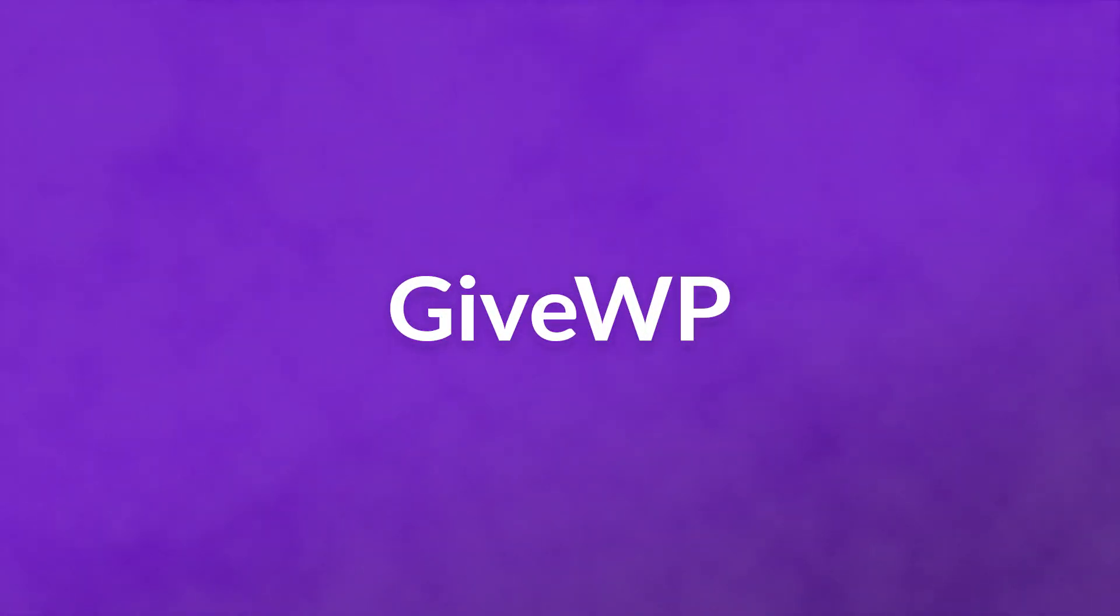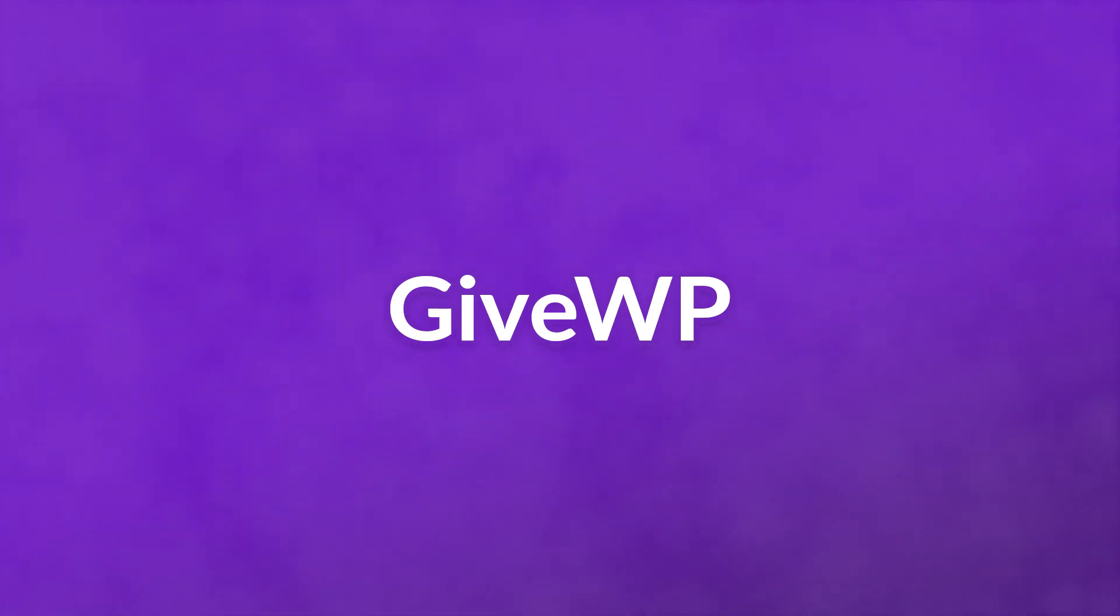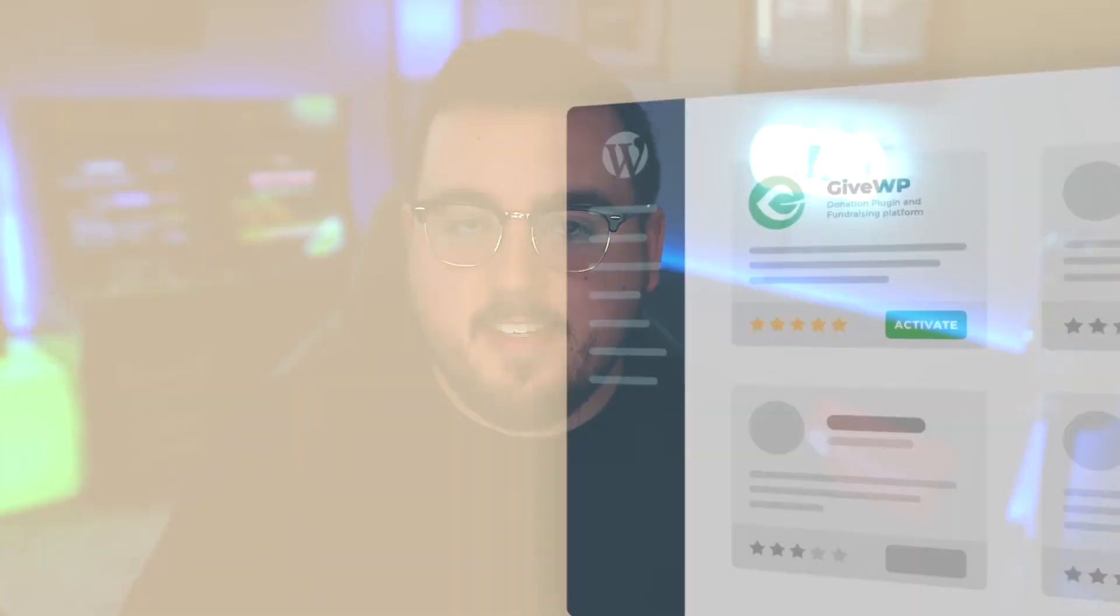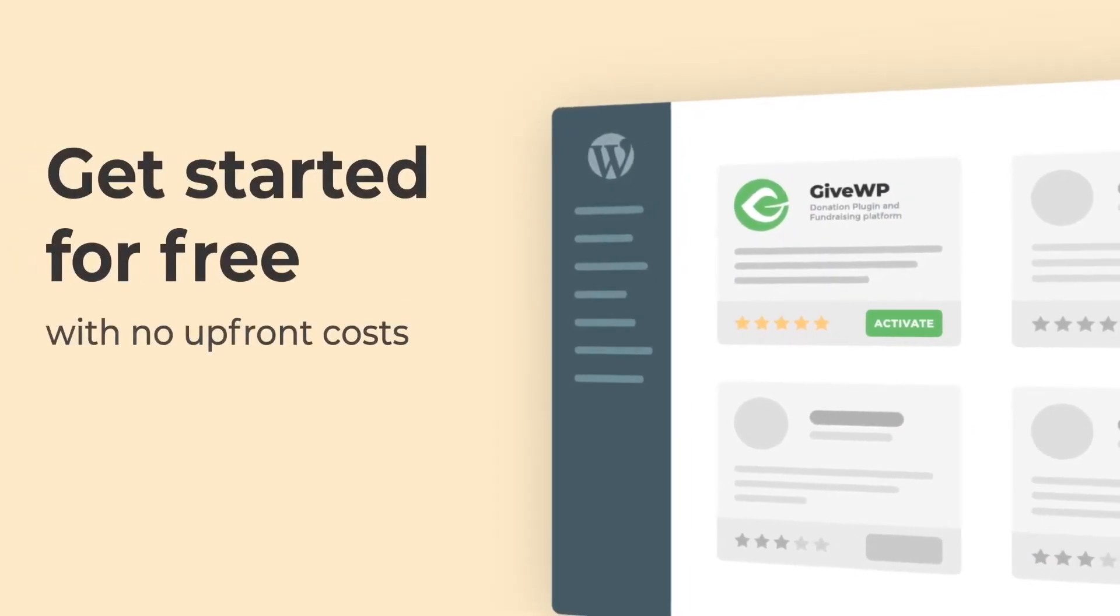Number one, GiveWP. This is the most popular WordPress donation plugin by a long shot, and it's easy to see why.